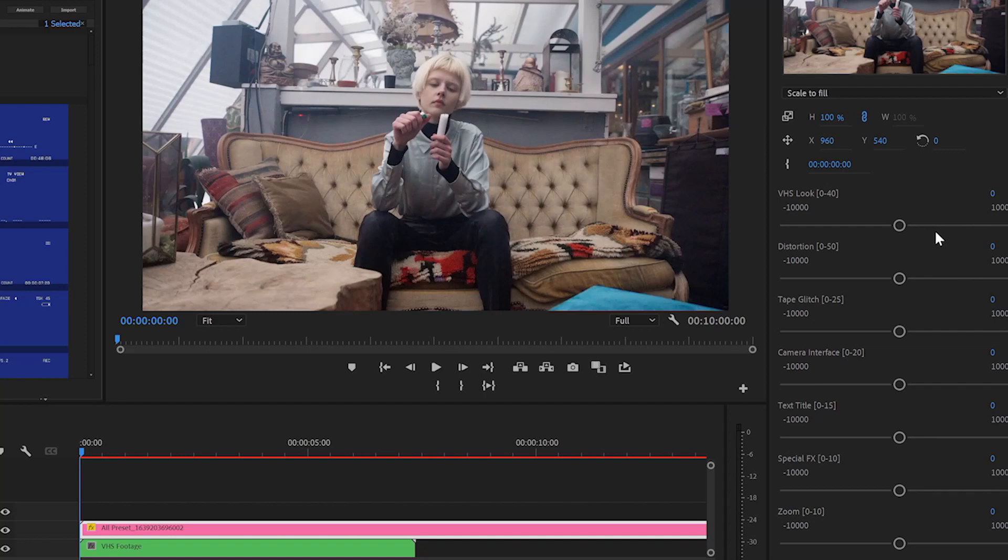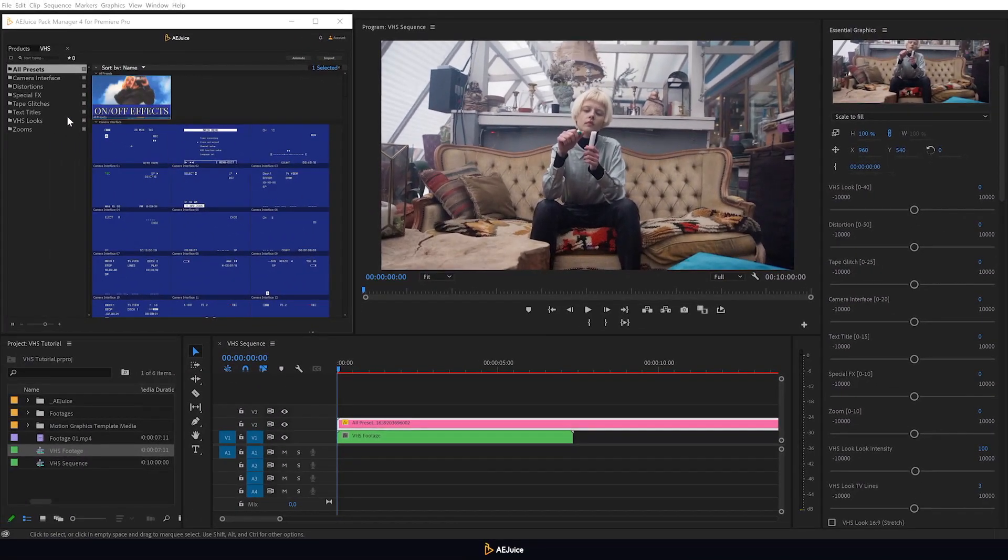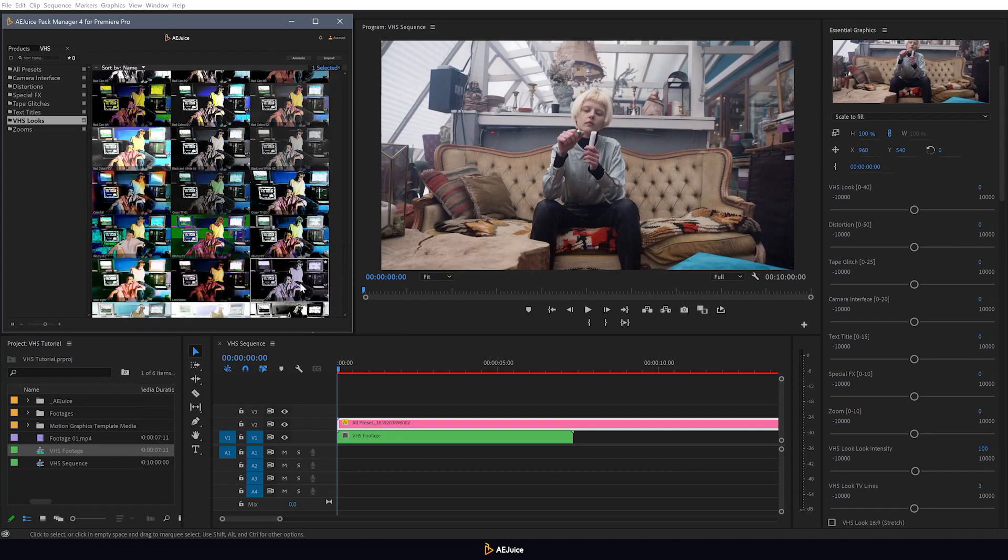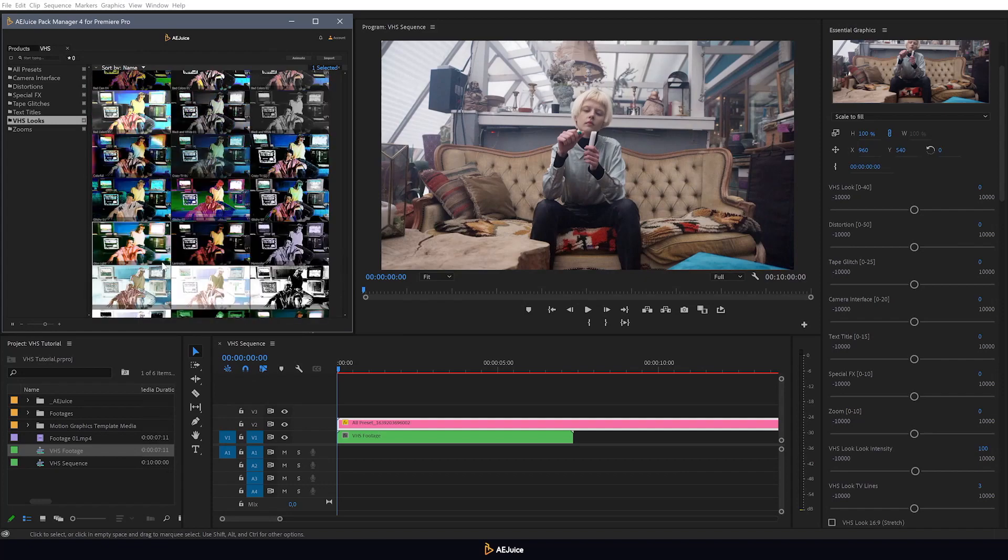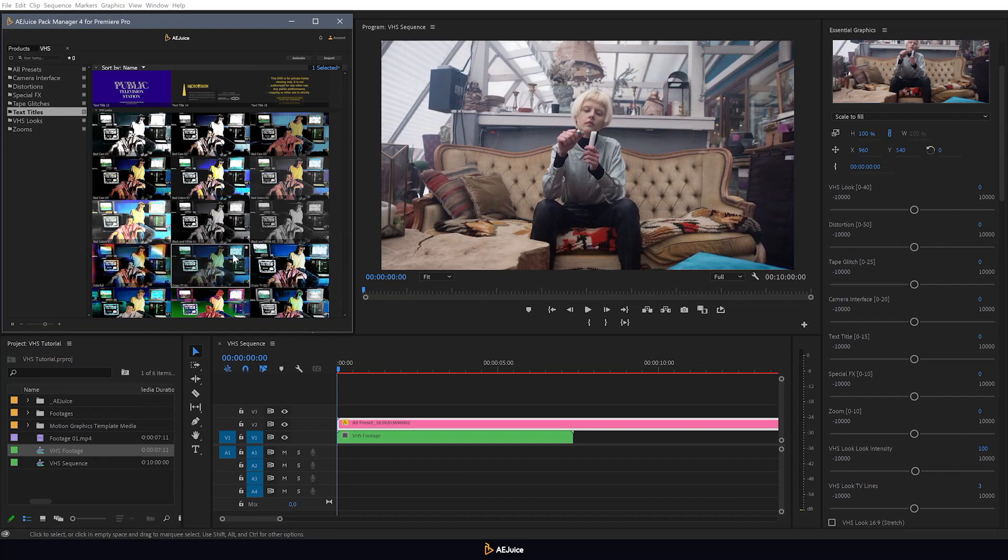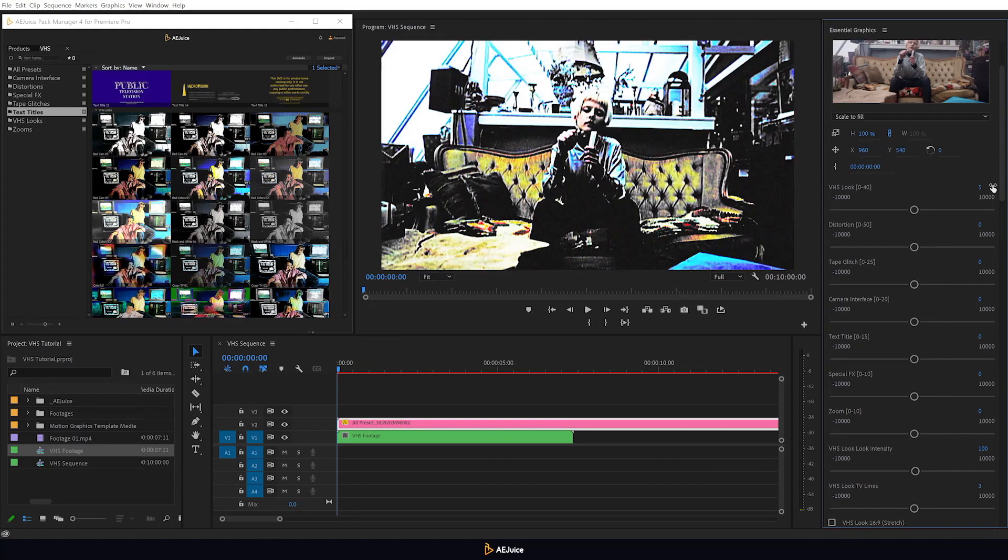To make it easier to pick a preset, you can see the plugin and specify a value according to the order number of the preset in the category. For example, I want to select this preset, so I write the number 5 and this color profile will be applied automatically. Simple and easy.